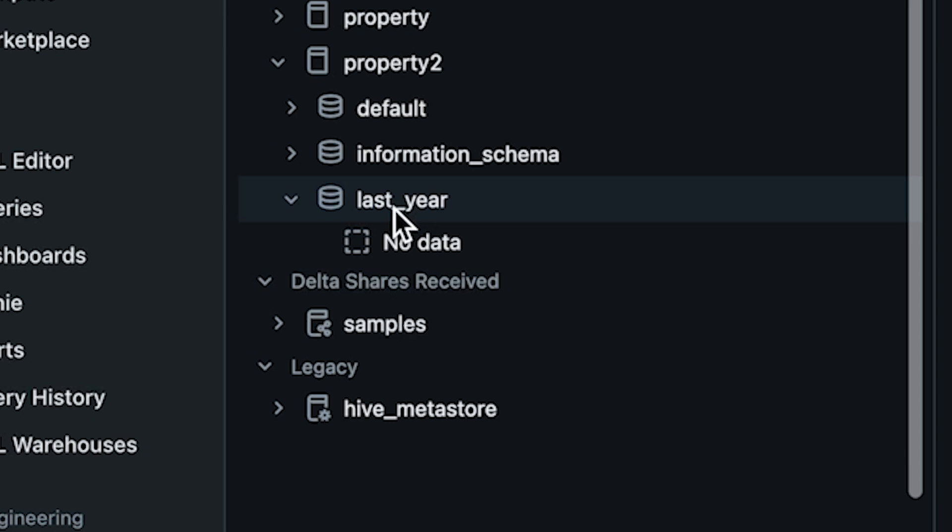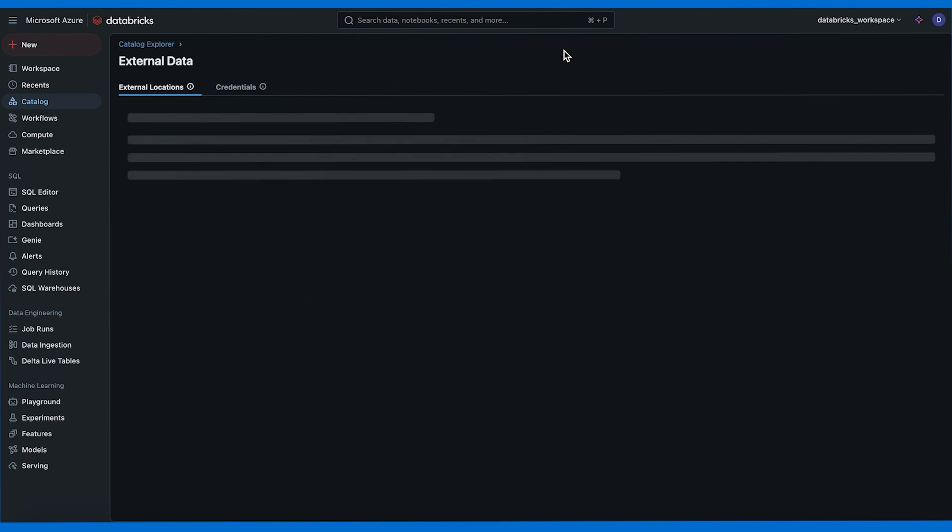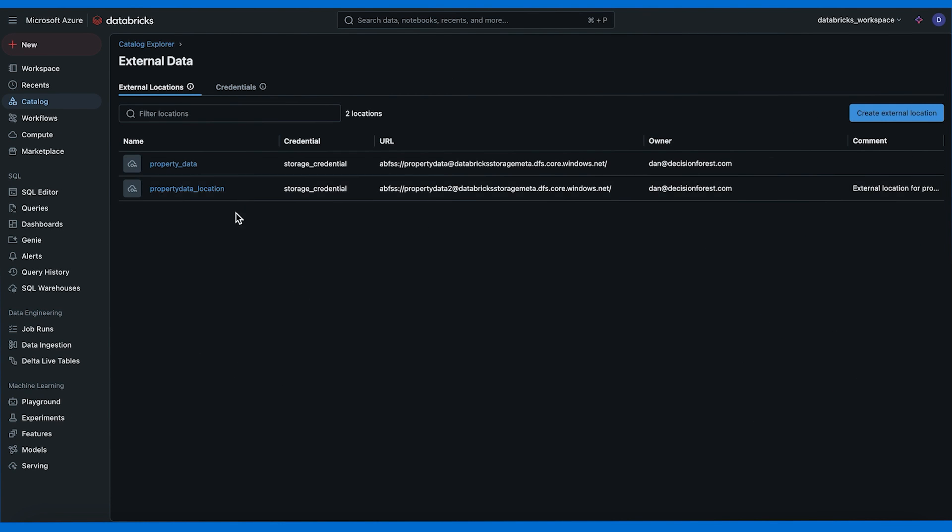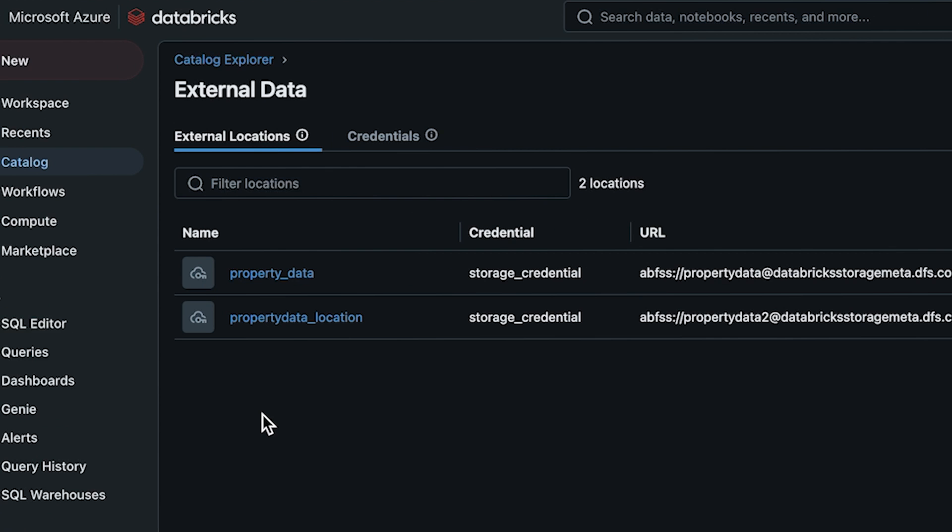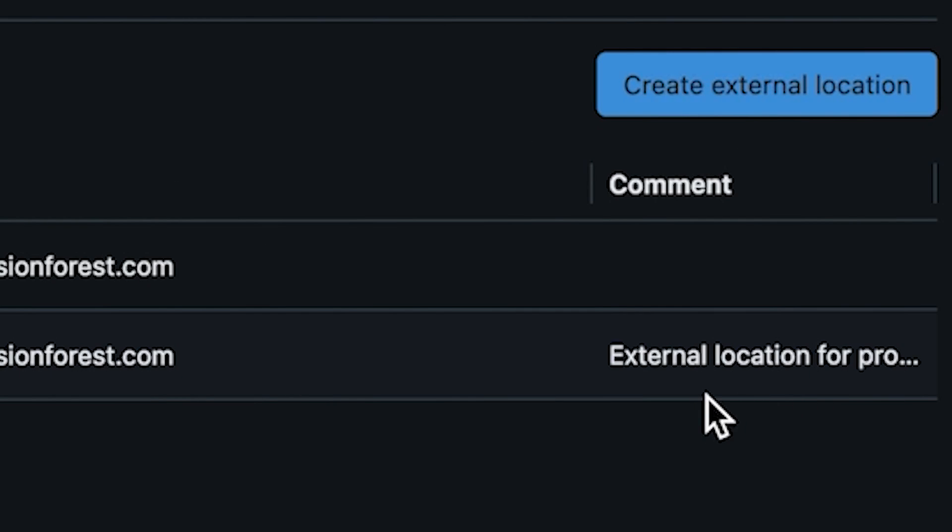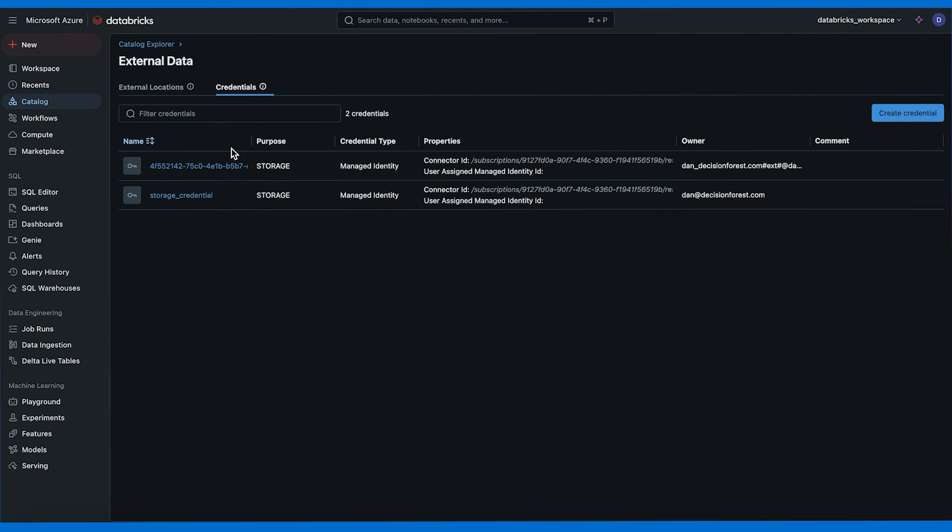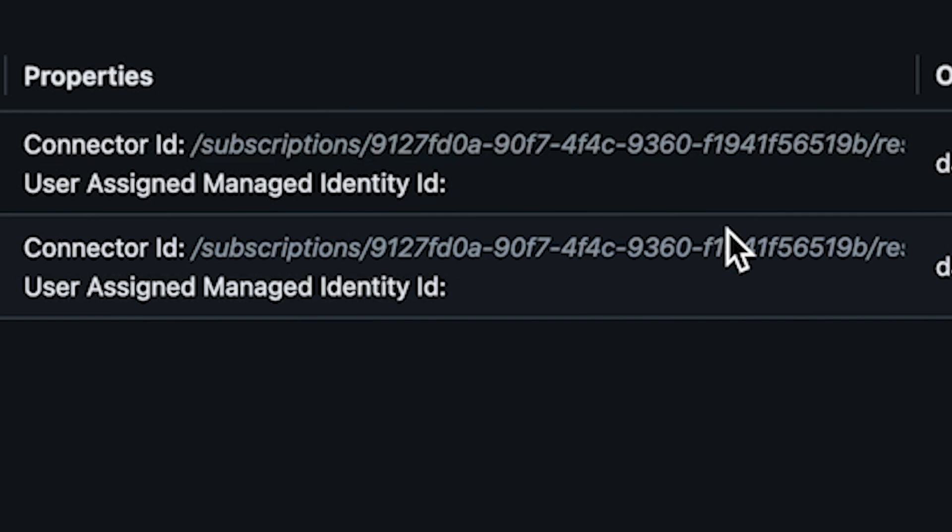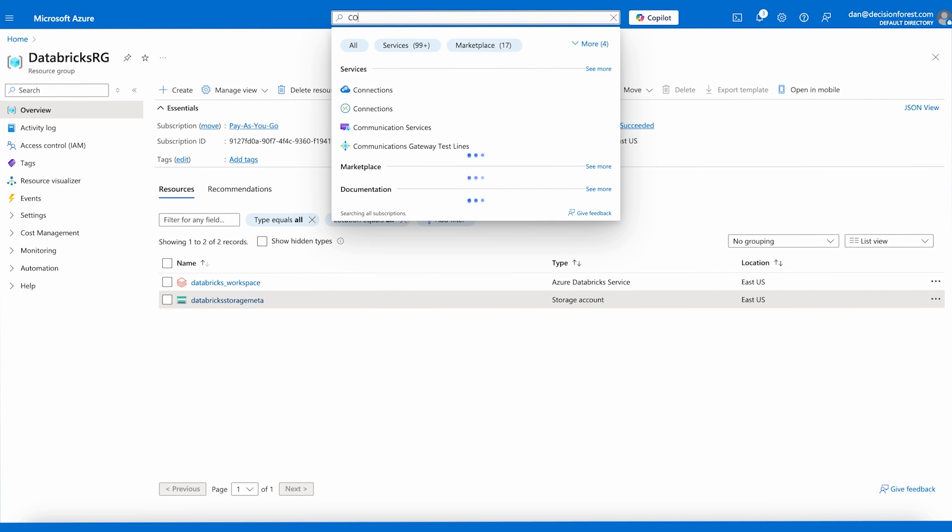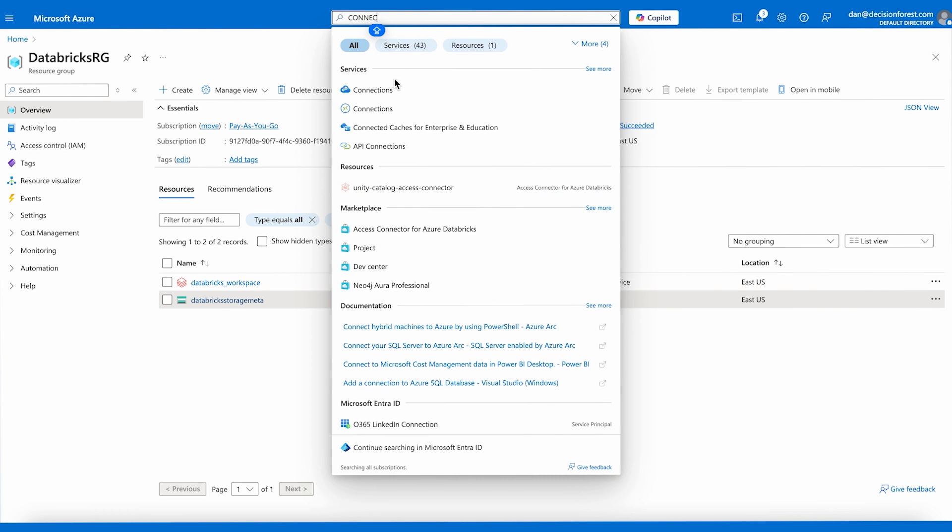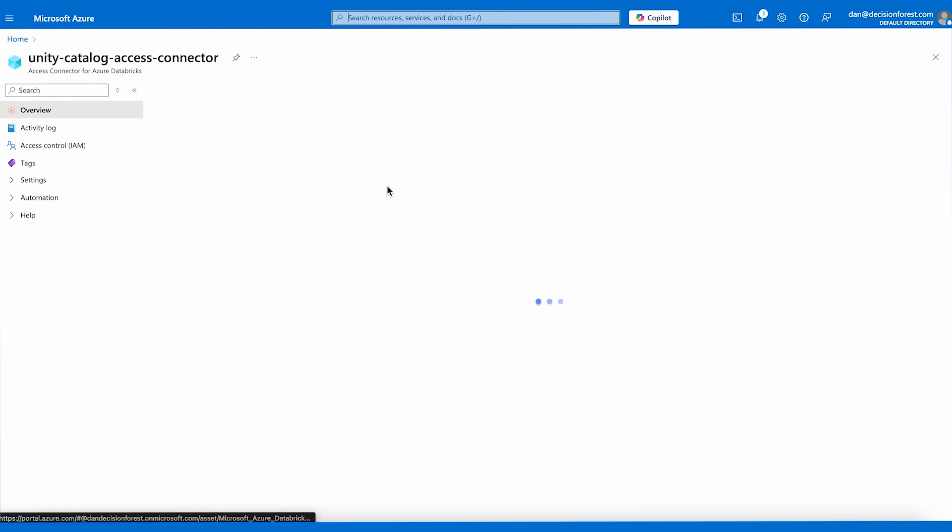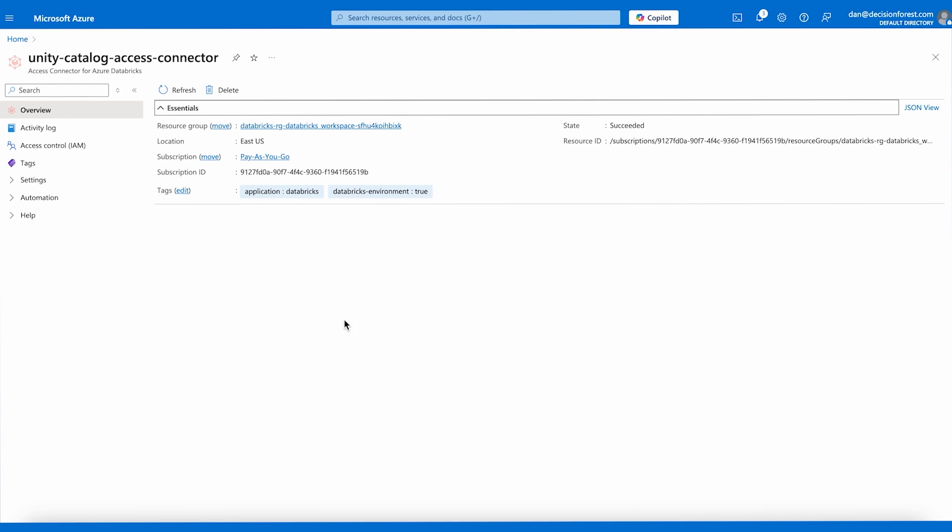Now we can go to our catalog and we can see our schema called last year and as you can see we don't have any data there yet. Let's go to external data and here we're going to have two tabs: external locations and credentials. We can see our property data_location external location that we just created and we can create an external location from the GUI as well. We can also see the credentials here just as we could see them in the SQL editor. When you create a storage credential you need to provide the connector ID. Now let me show you where you can find this connector ID in the Azure portal. You can go to your access connector for Databricks and the connector ID is the resource ID that you can find here in the top right.